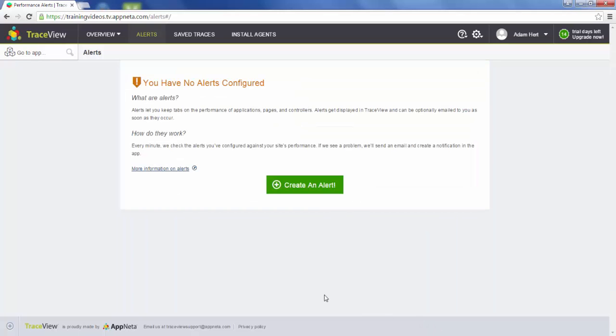You can create as many alerts as you like, and I recommend you to do so. Typically it makes sense to create different alerts for your production hosts, your different applications, and your staging environments.